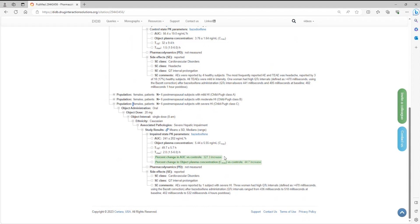In our example, bazodoxyphine AUC increased by 327.3% in subjects with severe hepatic impairment relative to subjects with normal hepatic function.